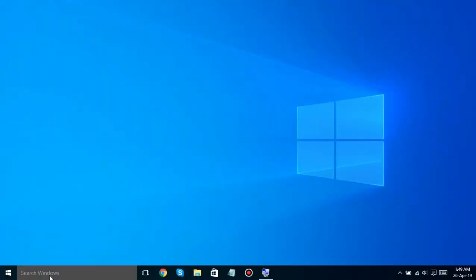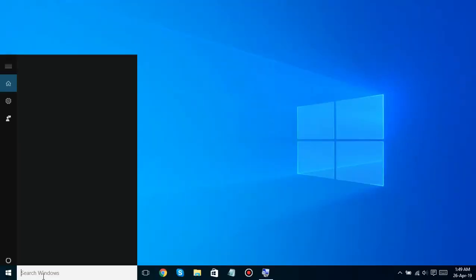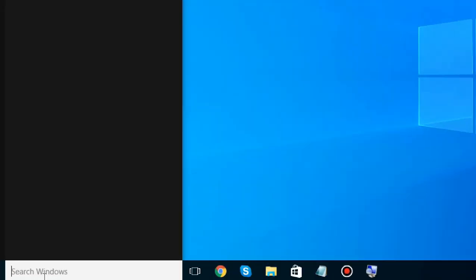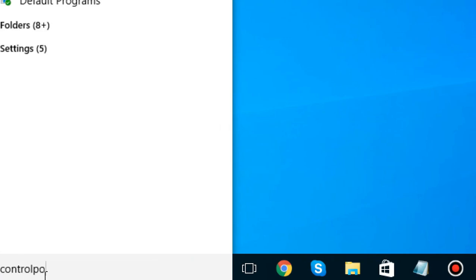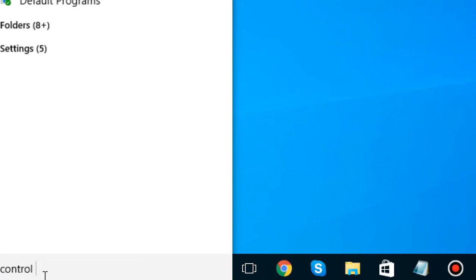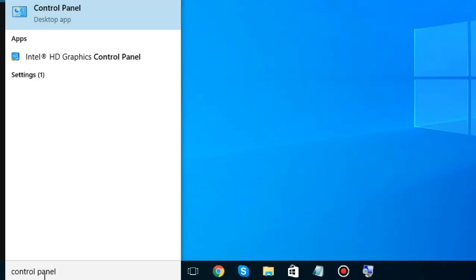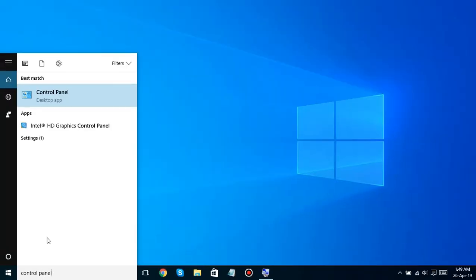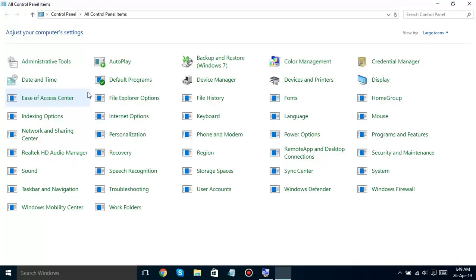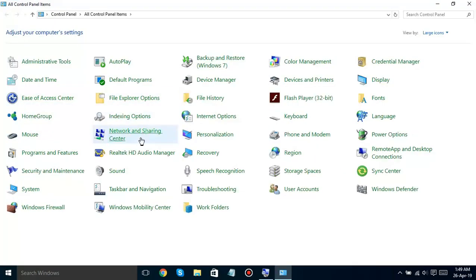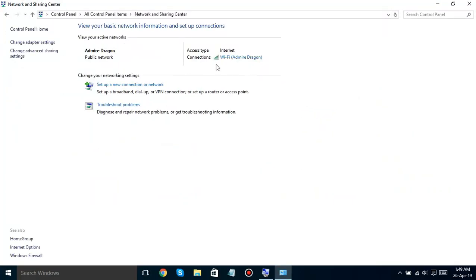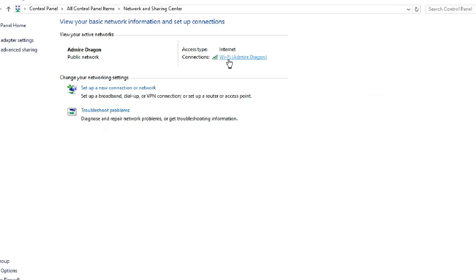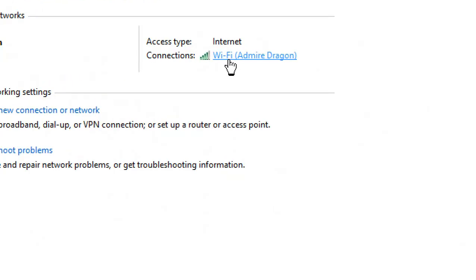Open the control panel and access the Network and Sharing Center. Now click here. This will open a dialog box.